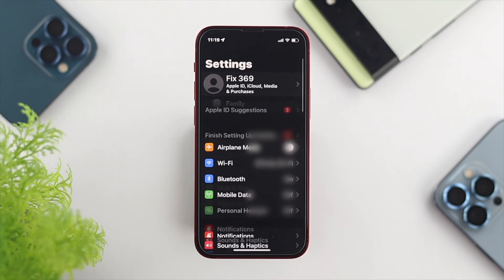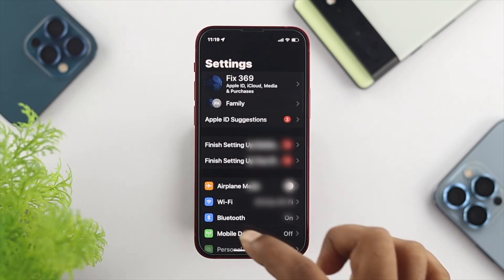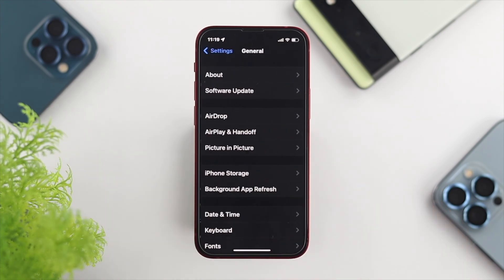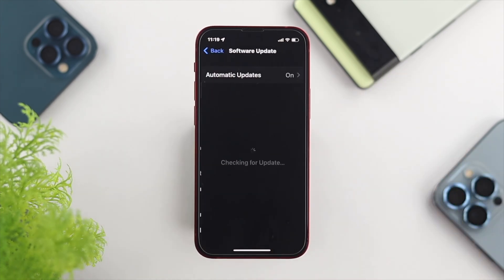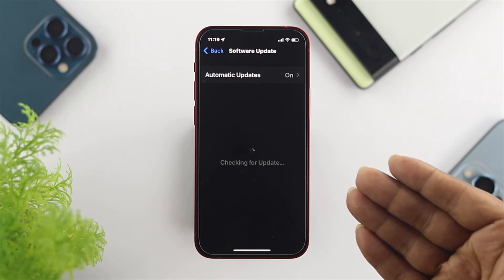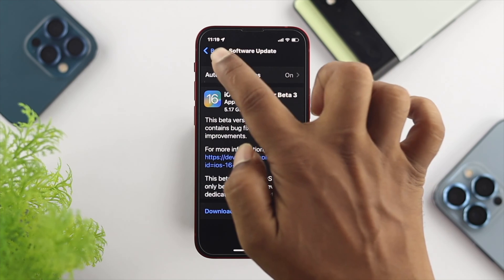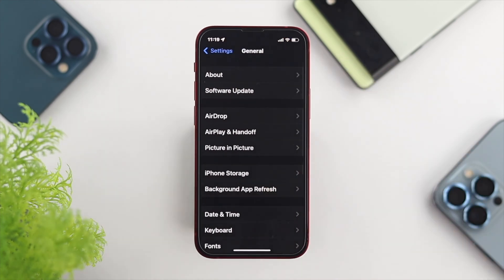Go ahead and open up your Settings on your iPhone, scroll down and tap on General. First, make sure you check your Software Update, because sometimes it can happen because of minor software glitches. Apple always solves their problems with new software updates. If you find a new software update available, go ahead and update it. However, if your phone is up to date but still has the problem, move on to the next step.